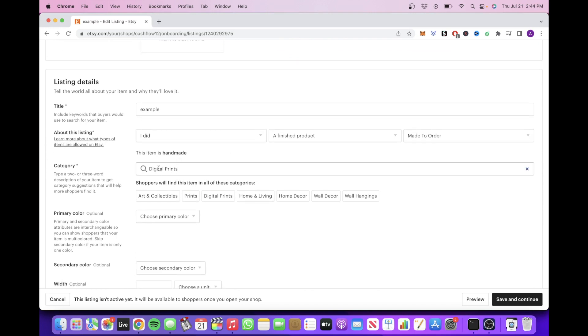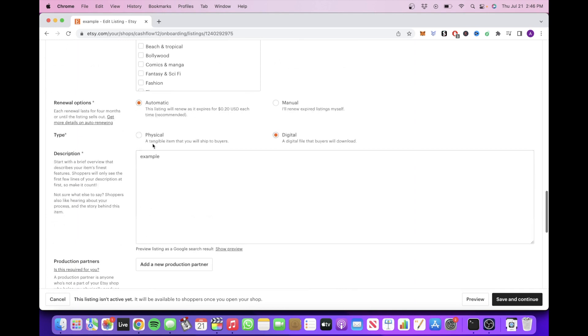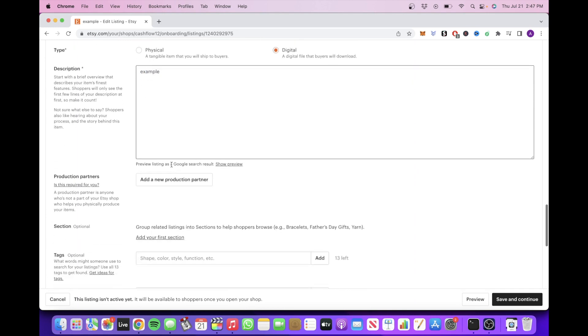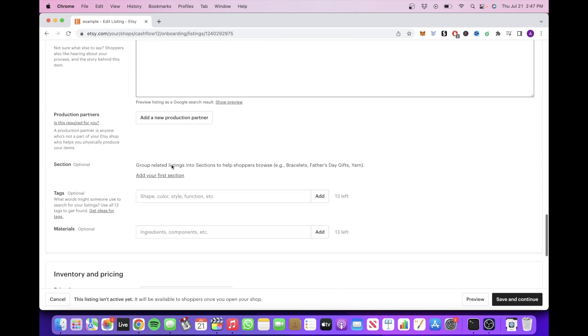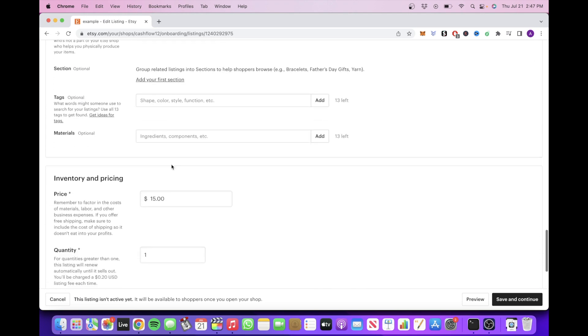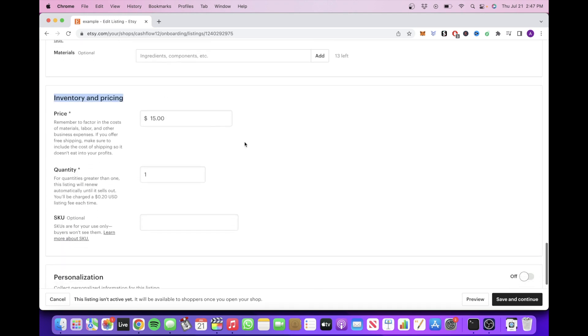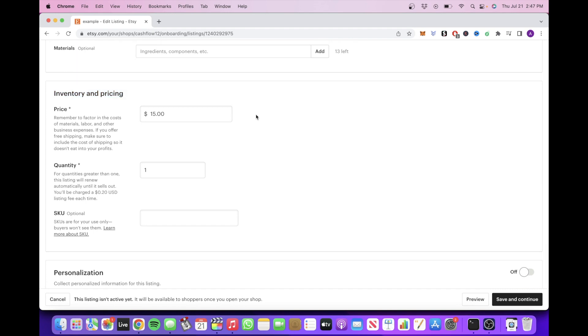Select the category, select the renewal options and the type, and then give a description about your digital product. Then you want to scroll down and fill out the information for inventory and pricing. This is where you're going to price your product.